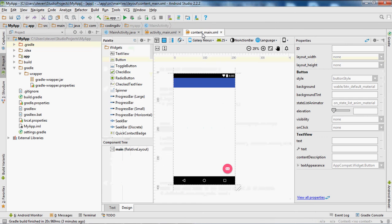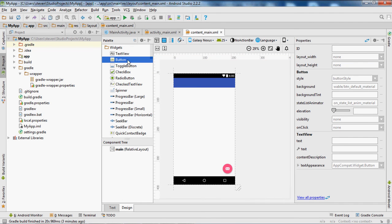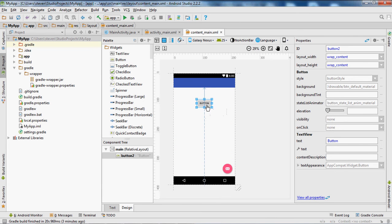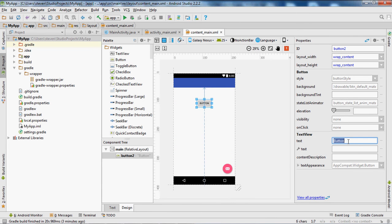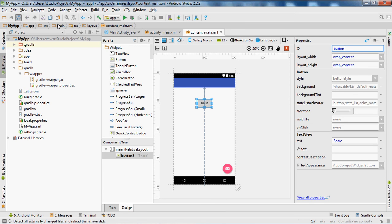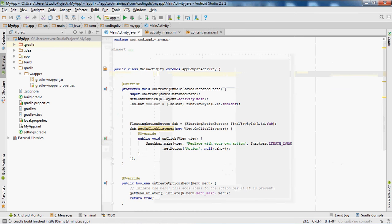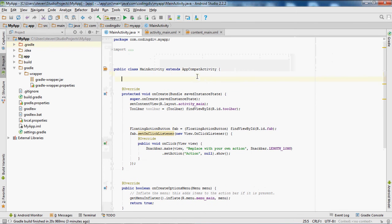Go to the content of that activity XML file. We're going to add a button right here, name the button 'share', set the ID to 'button', save that, and sync it.